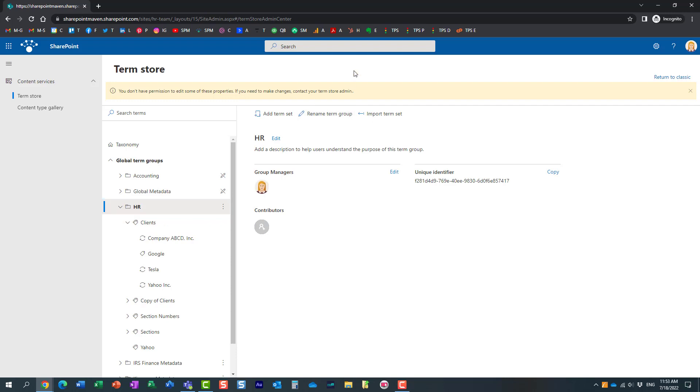So, that's all I really wanted to show you today. If you are the site owner, this is really critical. This is really important, of course, if you are using metadata.